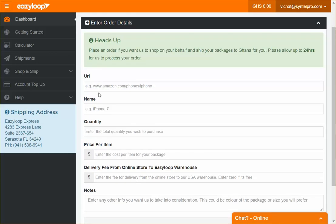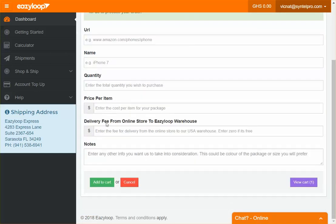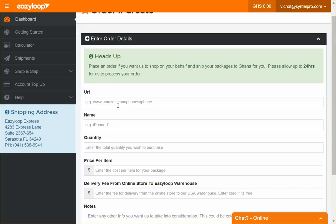You'll enter the URL, the name, the quantity, the price, the delivery fee from the online store, and notes about what you want us to buy. Then from there, you make the order.